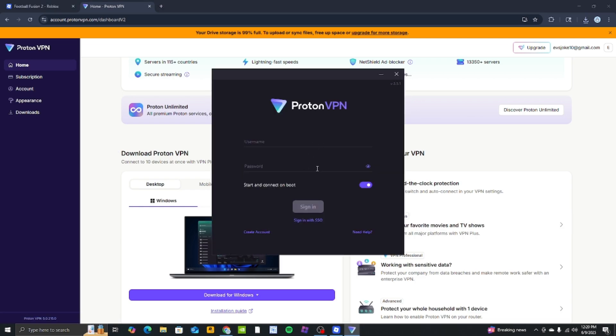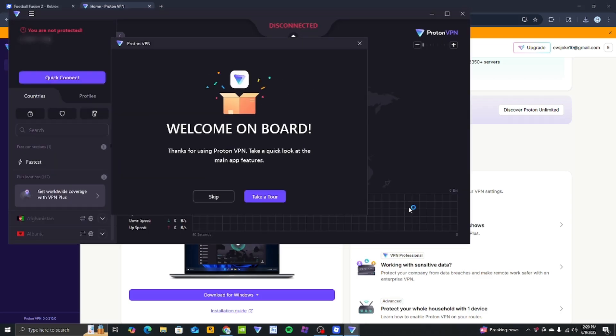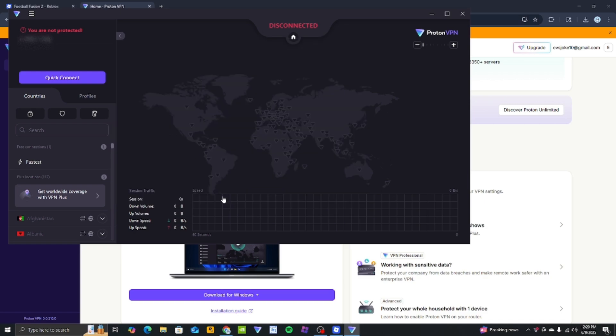After the VPN installation, enter your account details and log in. Once the VPN is open, close it and reopen it to access more features. This is a crucial step.